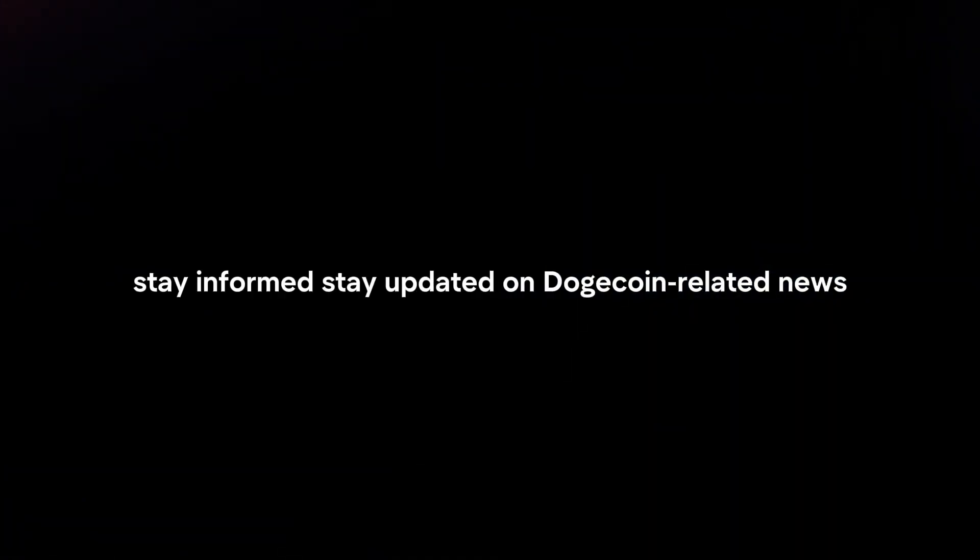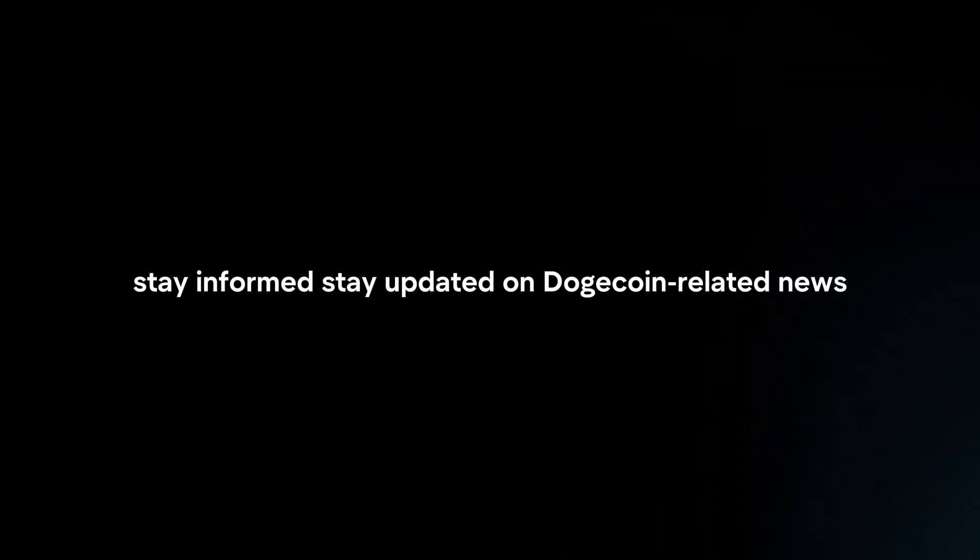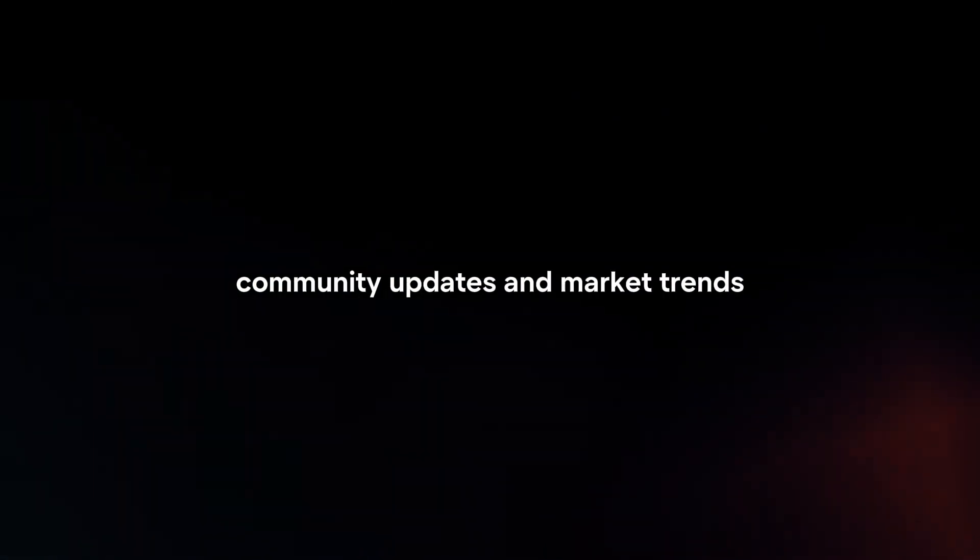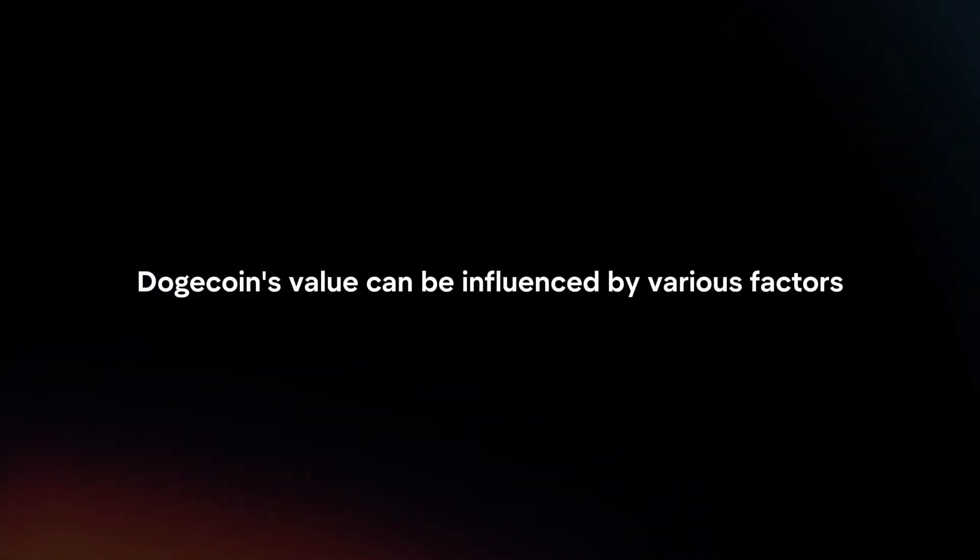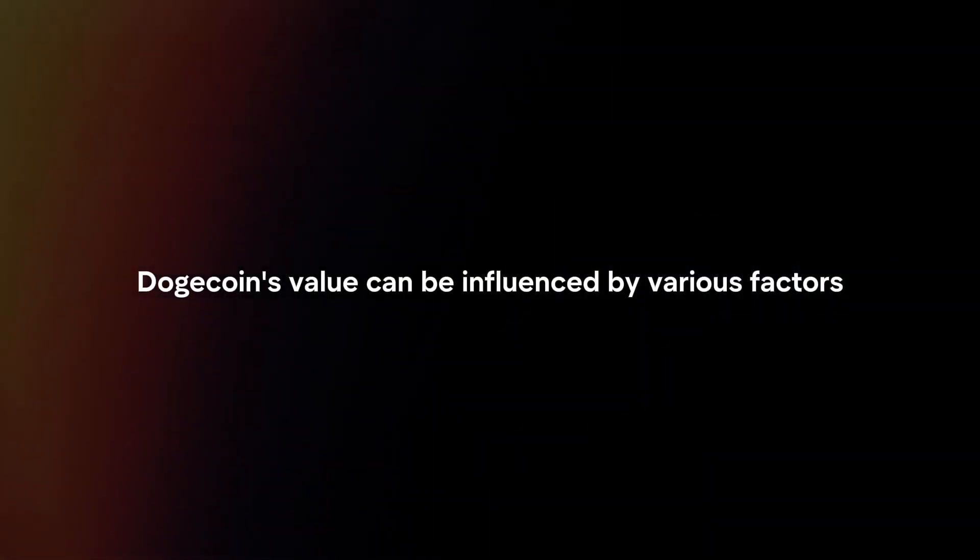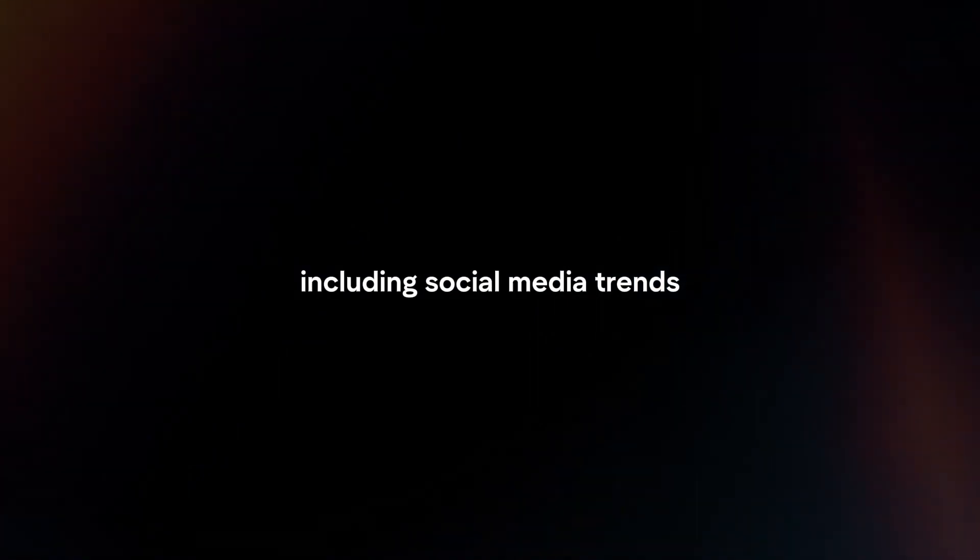Stay informed. Stay updated on Dogecoin-related news, community updates, and market trends to make informed decisions about your investment strategy. Dogecoin's value can be influenced by various factors, including social media trends, celebrity endorsements, and market sentiment.